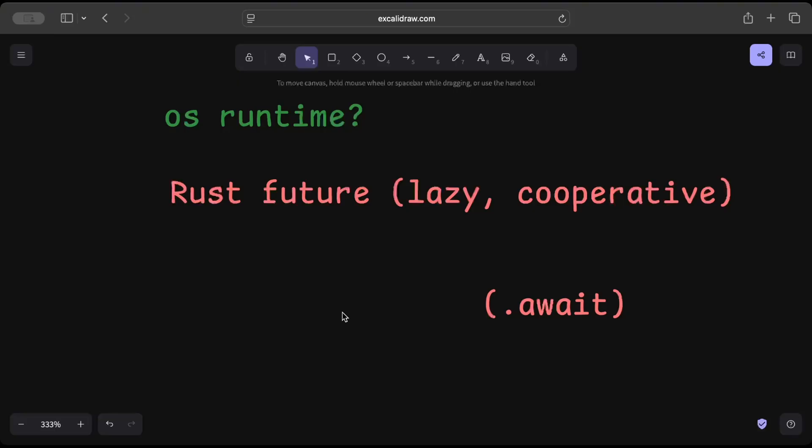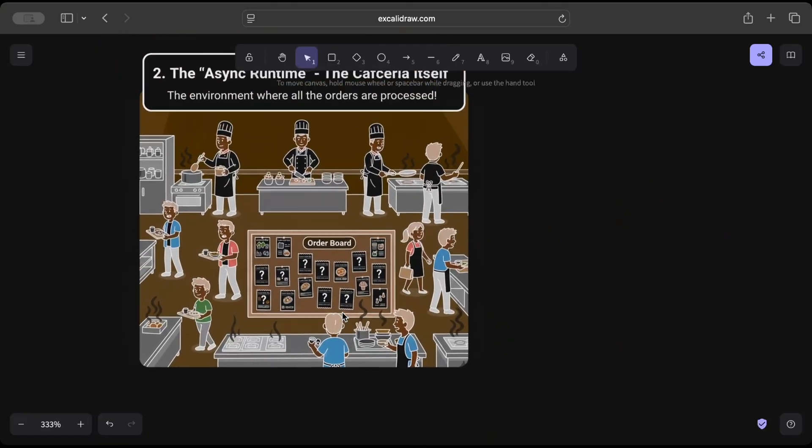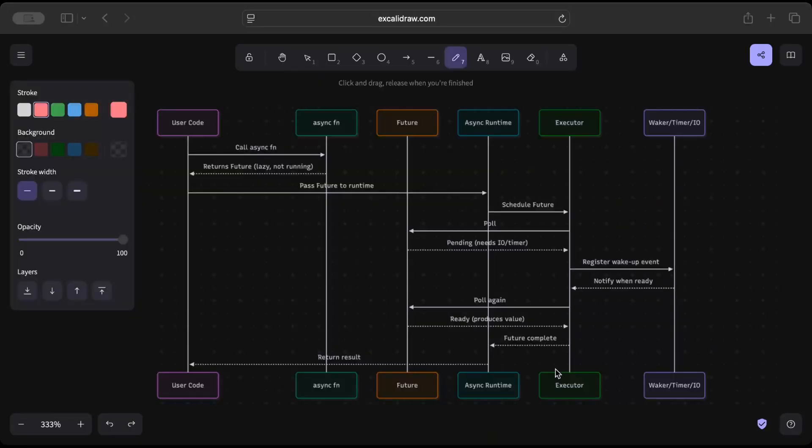So that's why we can't use OS runtime. We need a separate async runtime for the tasks to run to completion. Now let's look at a sequence diagram to better understand how the execution of async function works.